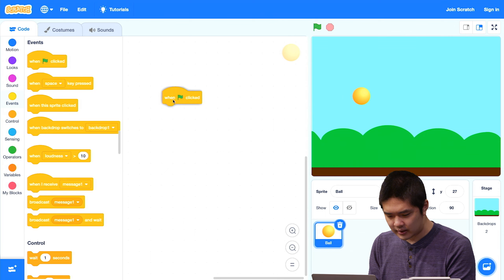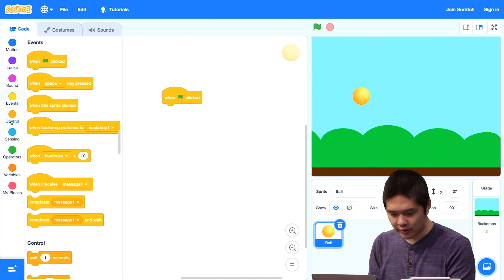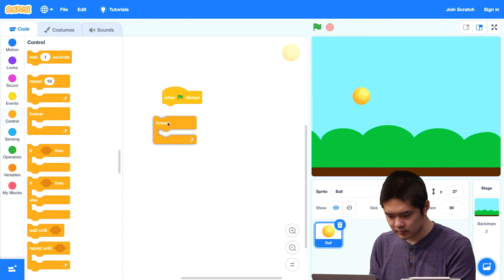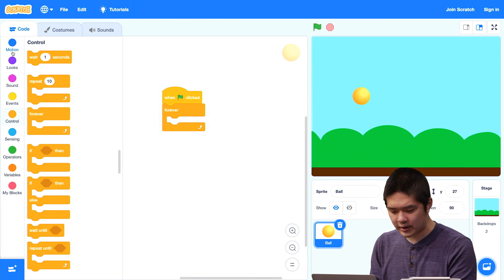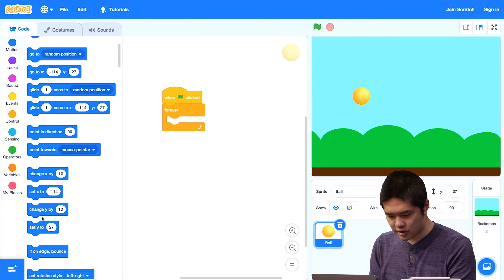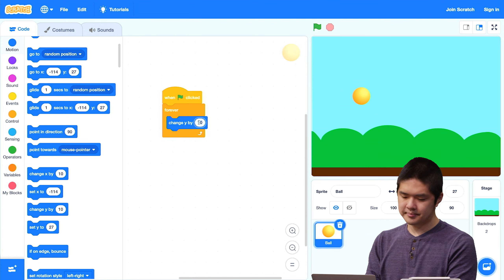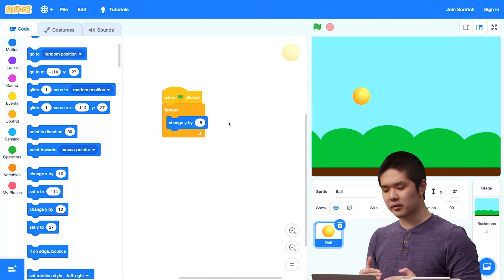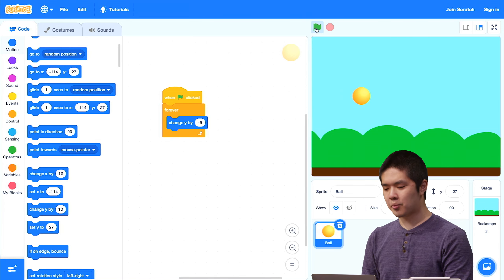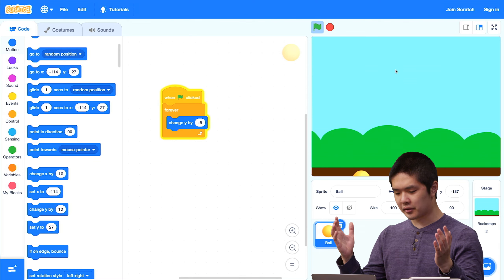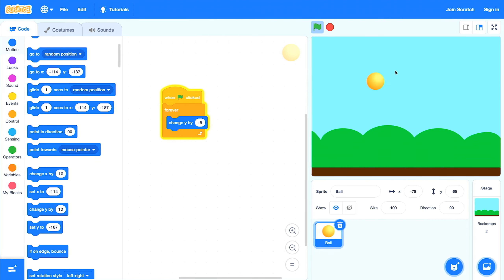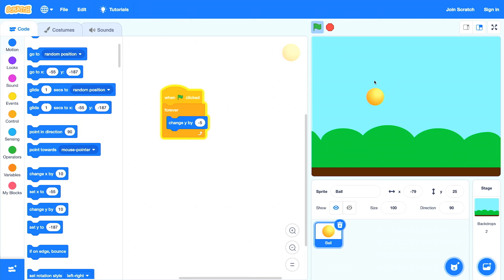When the green flag is clicked, I would like to forever keep repeating: change the y value by negative 5. Negative 5 means the ball is going to move down. So now when I press the flag, the ball falls. Eventually it hits the ground. And if I bring it back up again, it keeps falling because it's inside of a forever loop. Right now it's getting past the ground, so maybe I want it to stop if it ever hits the ground.